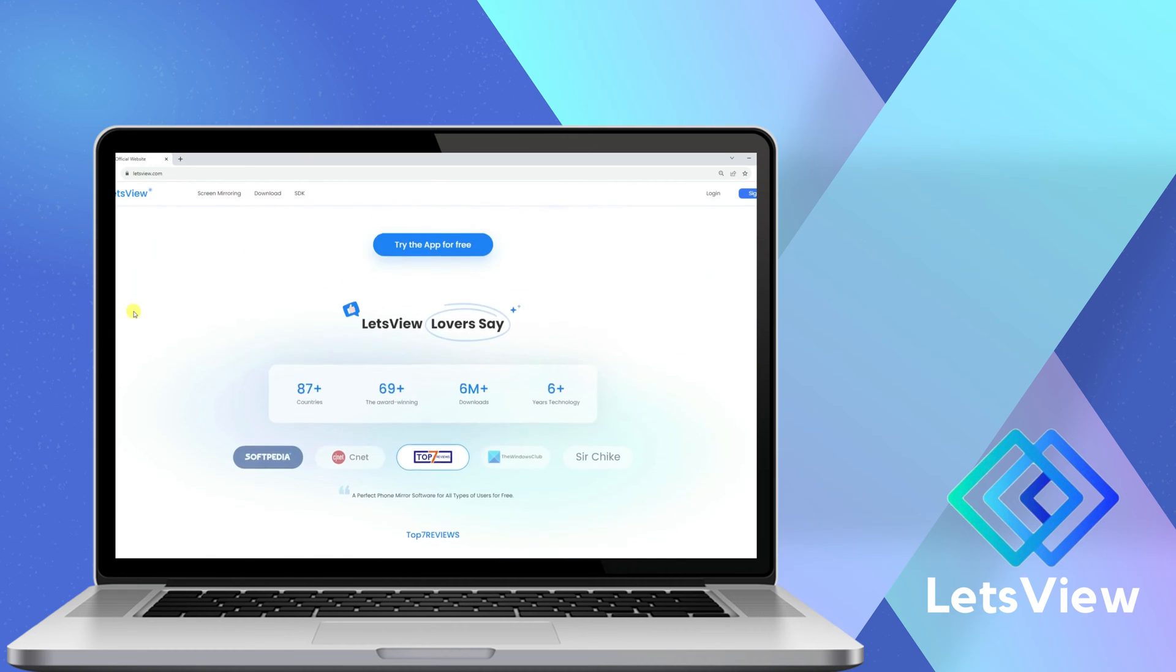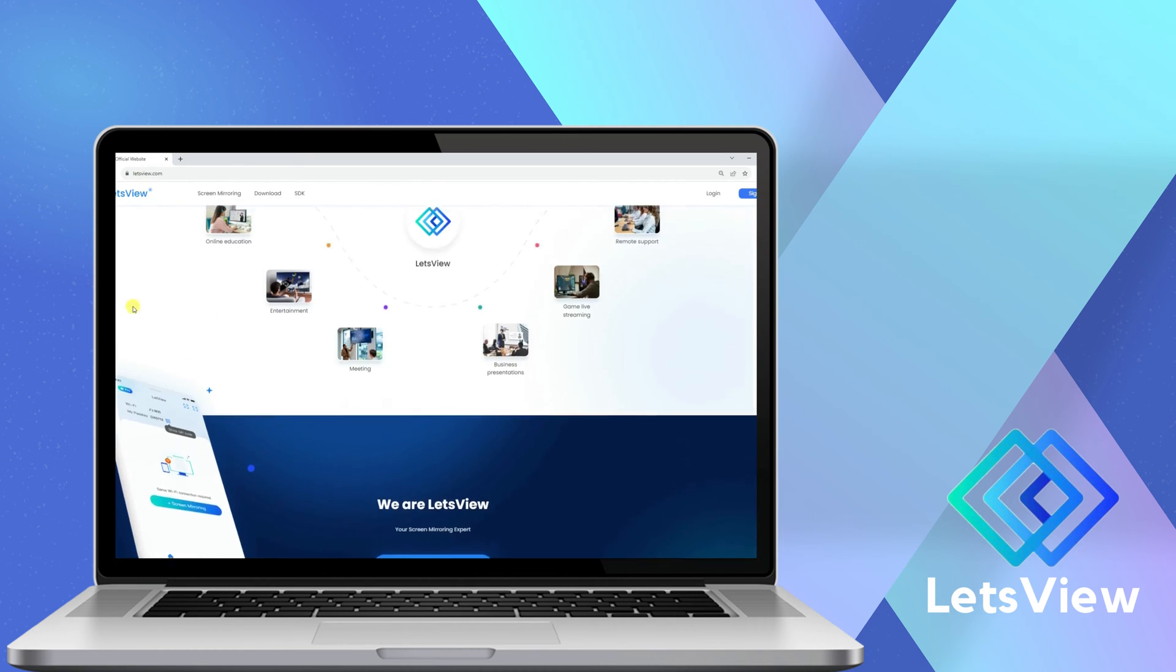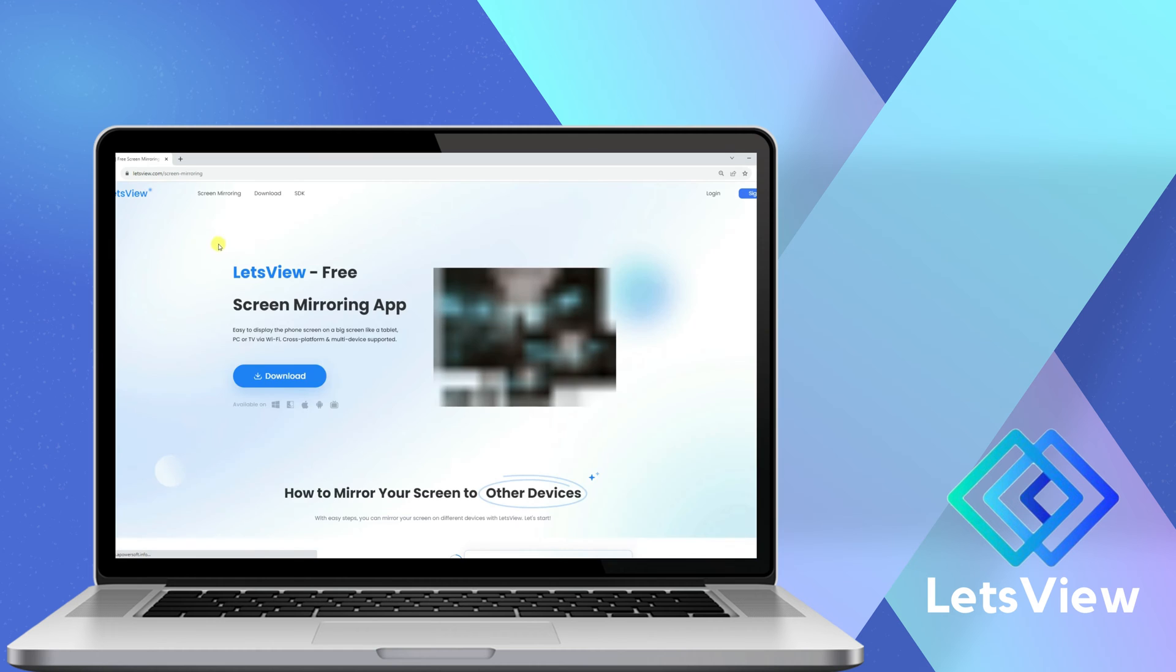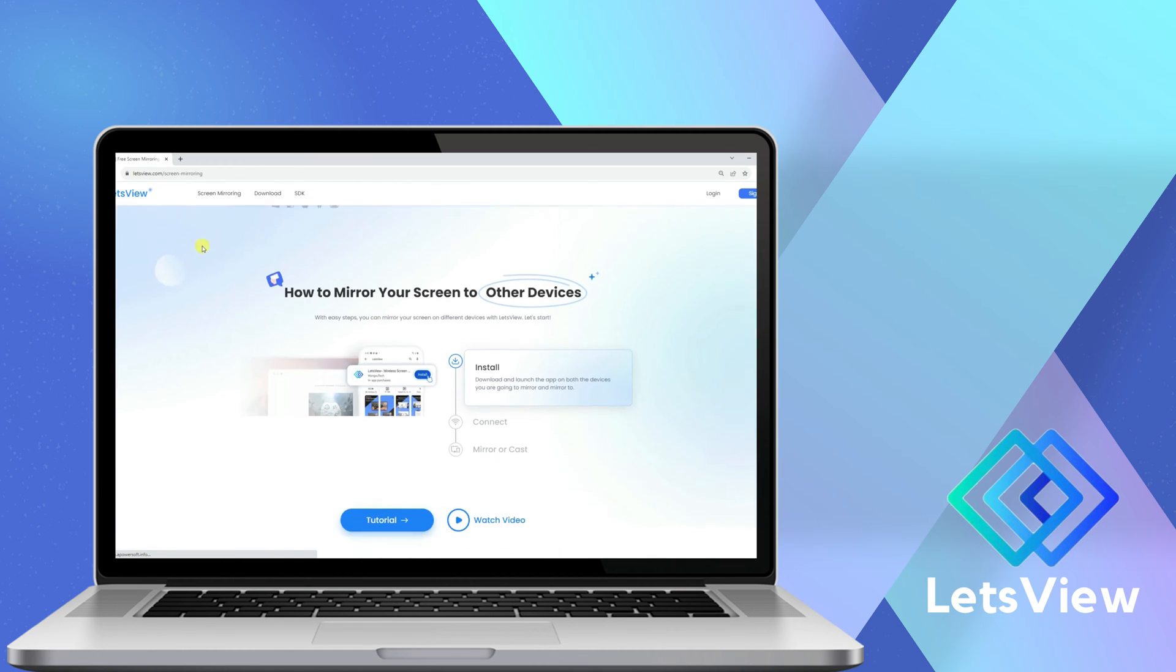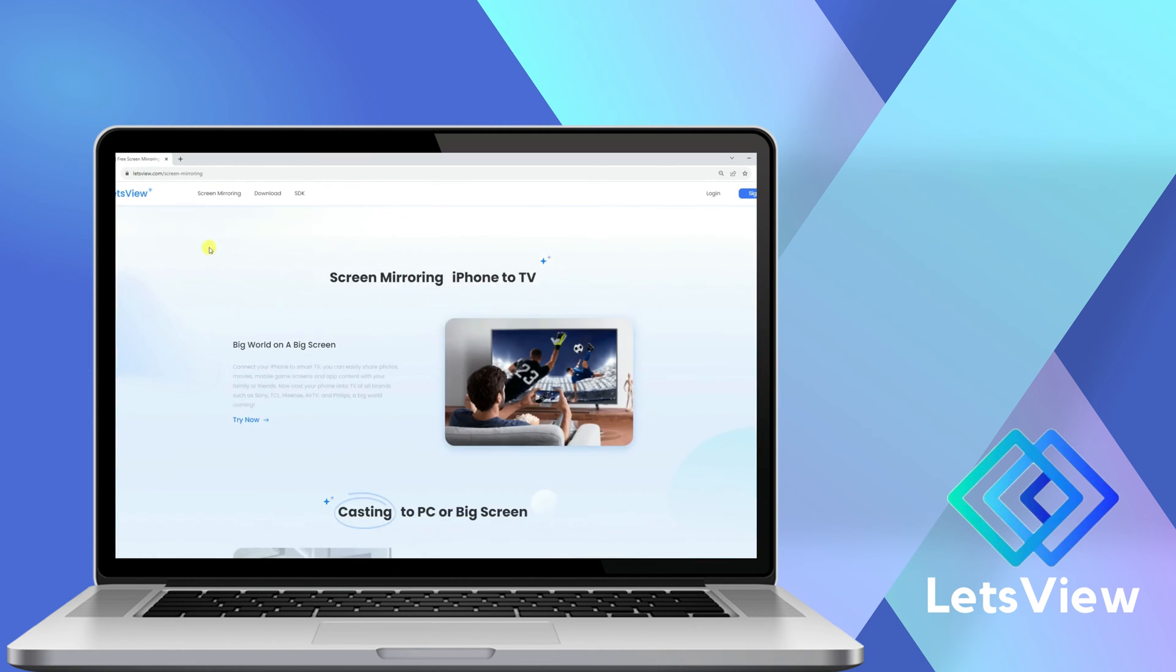With it, you can share your iPhone's display on your PC while playing games, watching movies, or viewing photos. Watch the next clip to learn more about this topic.